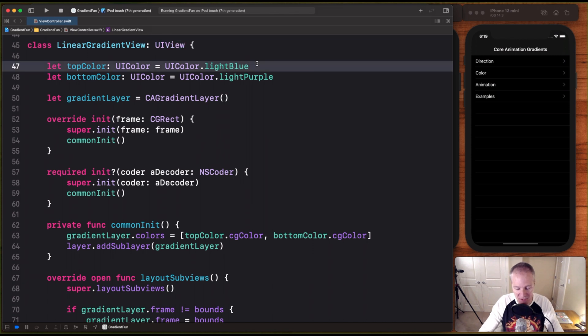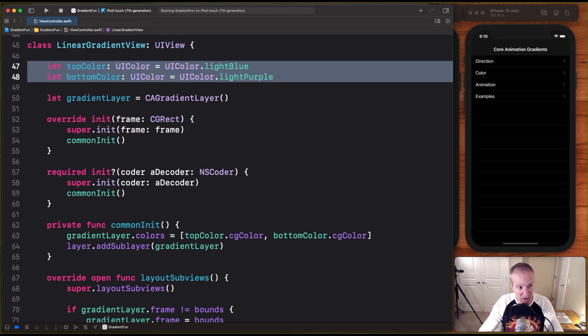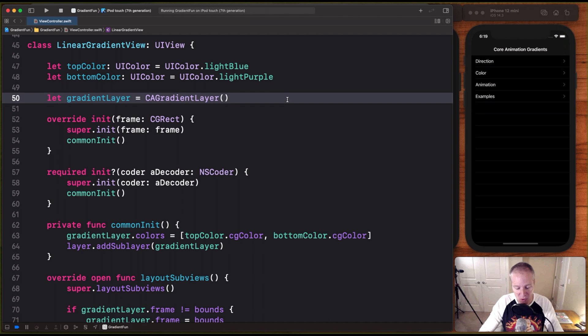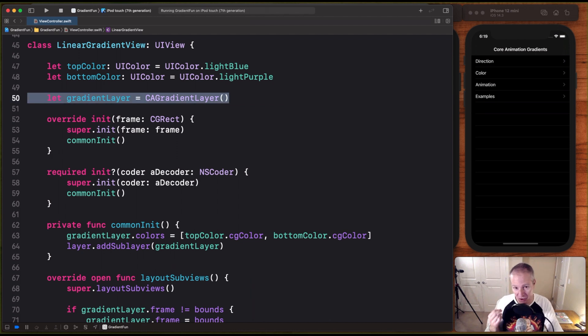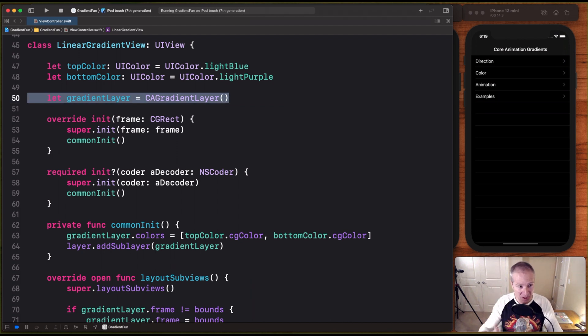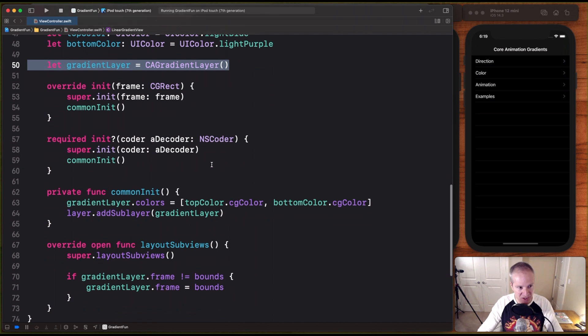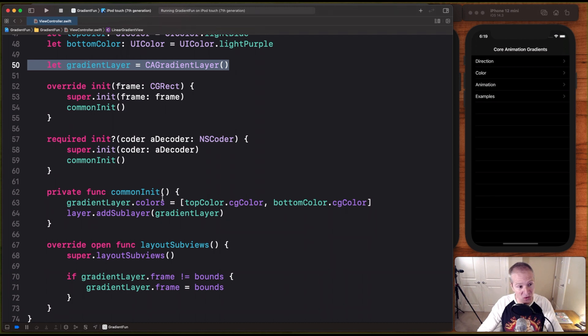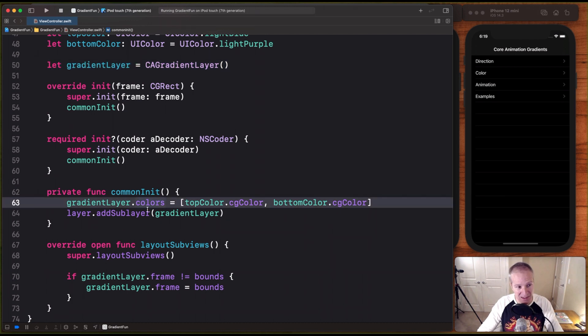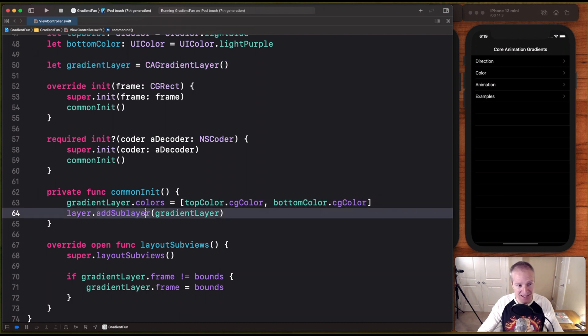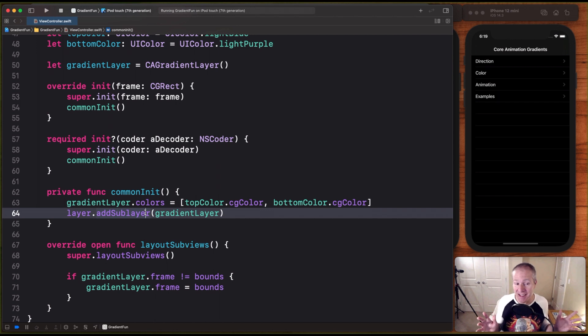Here's those colors we just defined. These are the colors we're going to use for our gradient. And in here, we're going to explicitly create our gradient layer. So we're just going to create that as a variable here. This is all standard initialization stuff. And then we're going to come in here and just like we did before in our view controller, we're going to set the colors and add it as a sublayer. That's basically it.